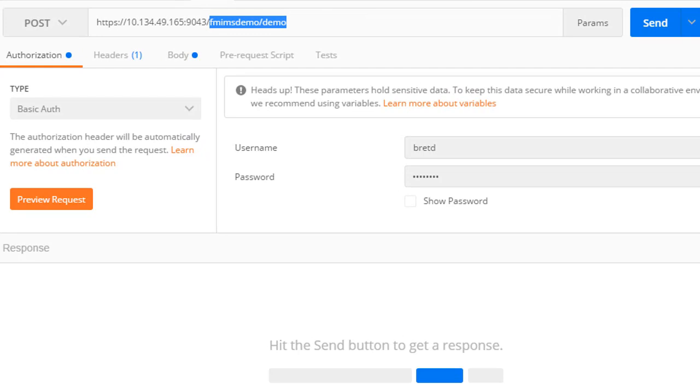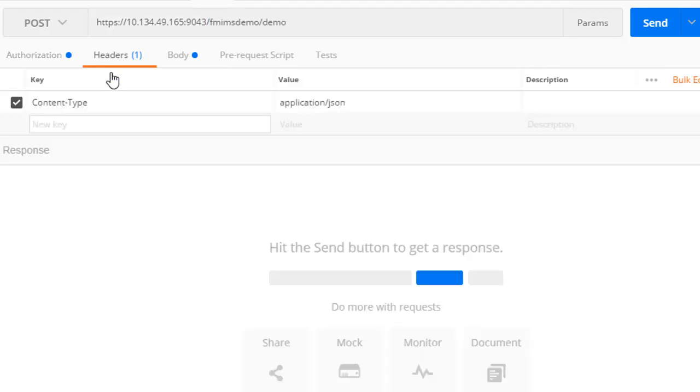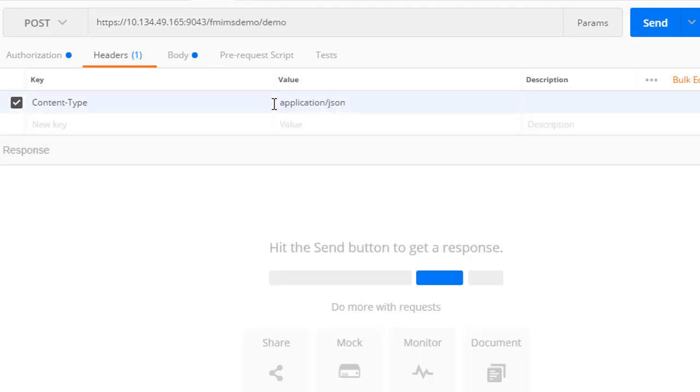All initial API requests must pass a basic authorization header encoding a valid user ID and password. In addition, a content type header with value application json is required.